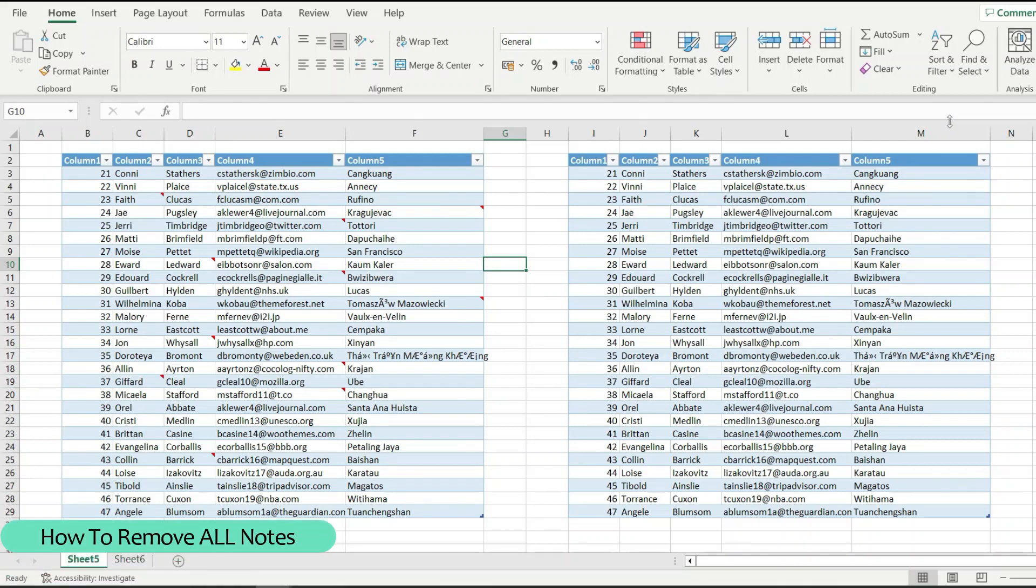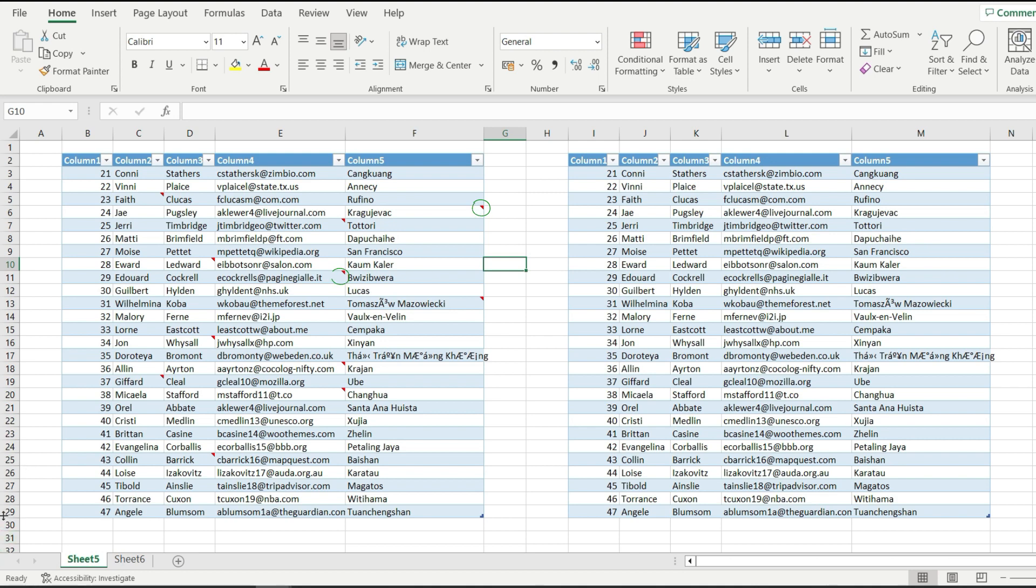Let me show you how to remove all notes with just a few simple steps in Microsoft Excel. Notice on this table on the left that I have a bunch of red on the corner of the cells. This means that I have a note there, and we want to make it like this without any notes.